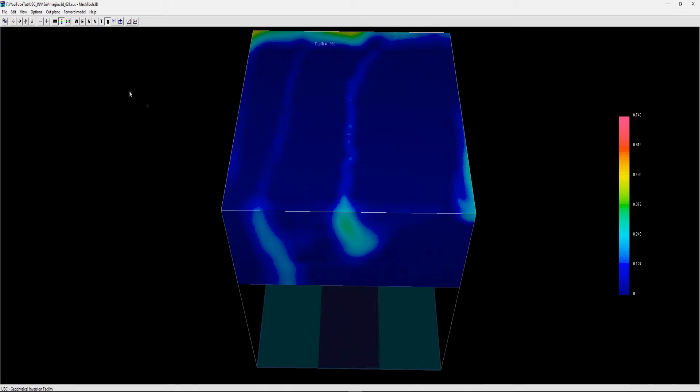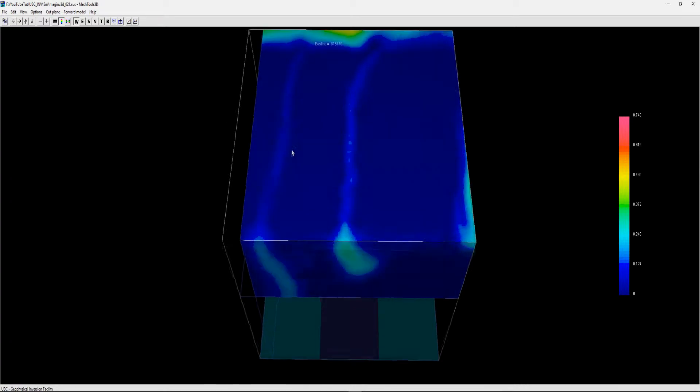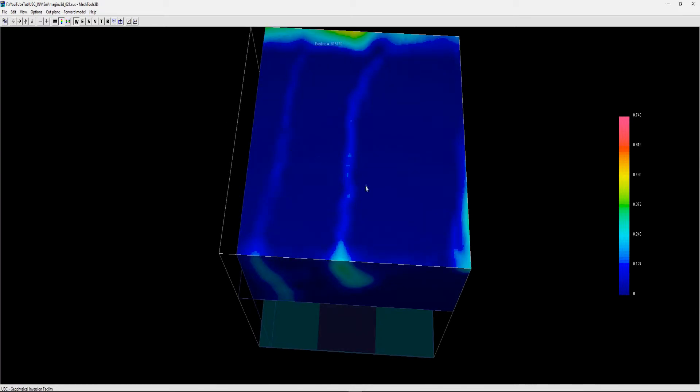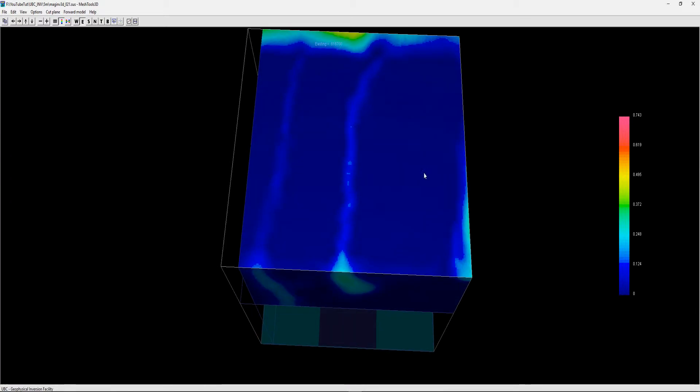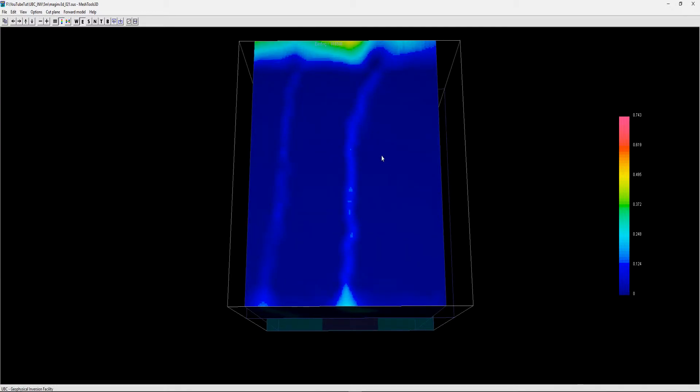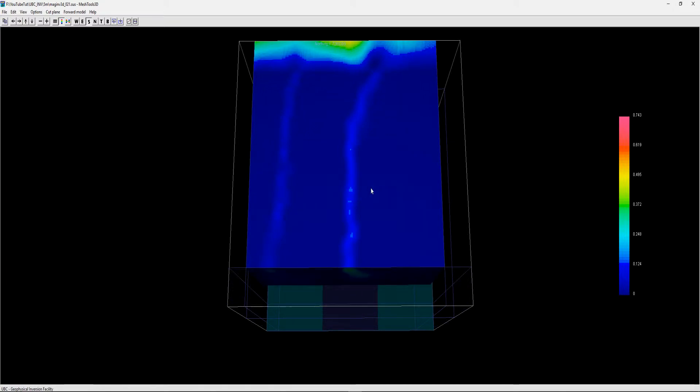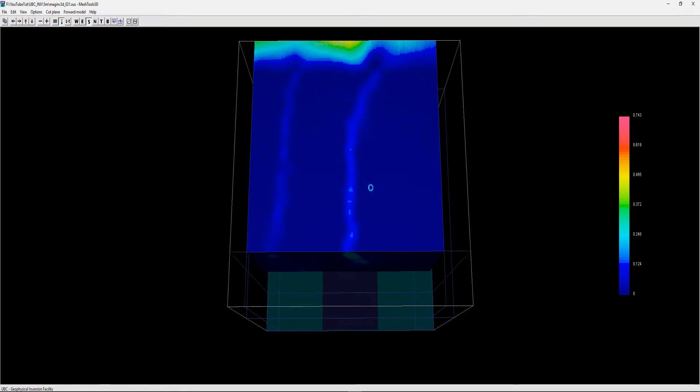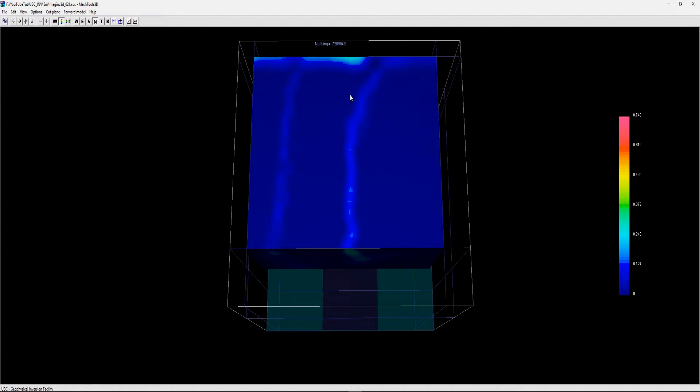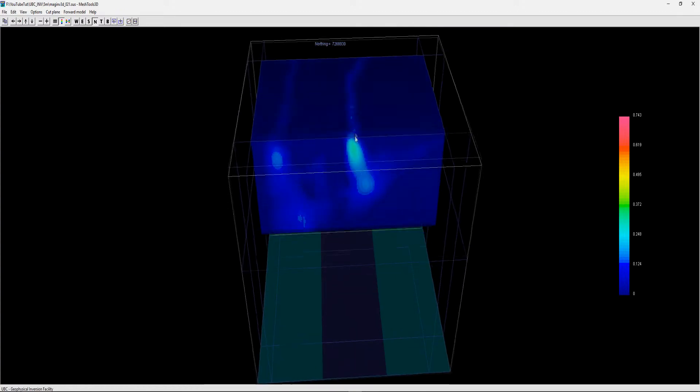You have W which stands for west, so you can move west and then just scroll with your mouse wheel. East, again just scroll with your mouse wheel to where you're happy with, specifically where you want to zoom into the part of the model you're interested in. South is S on your keyboard and then north is obviously N.